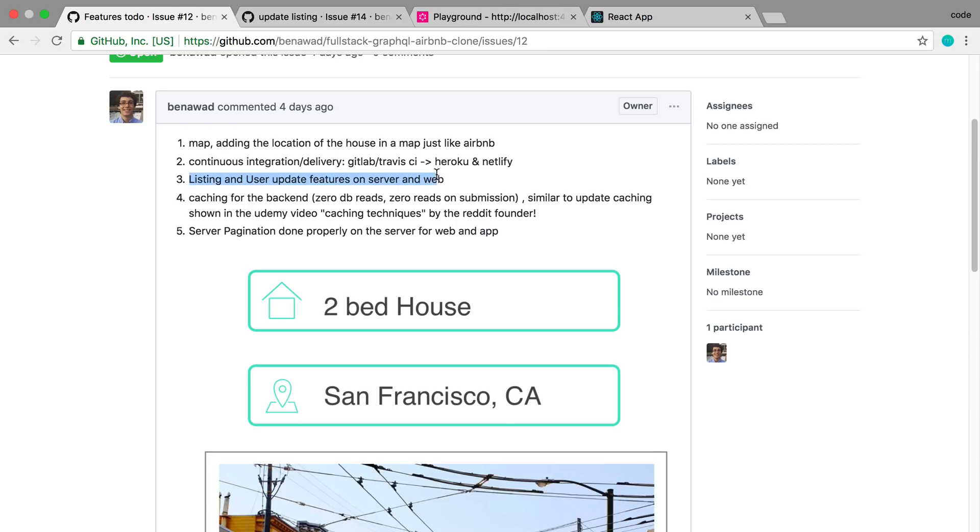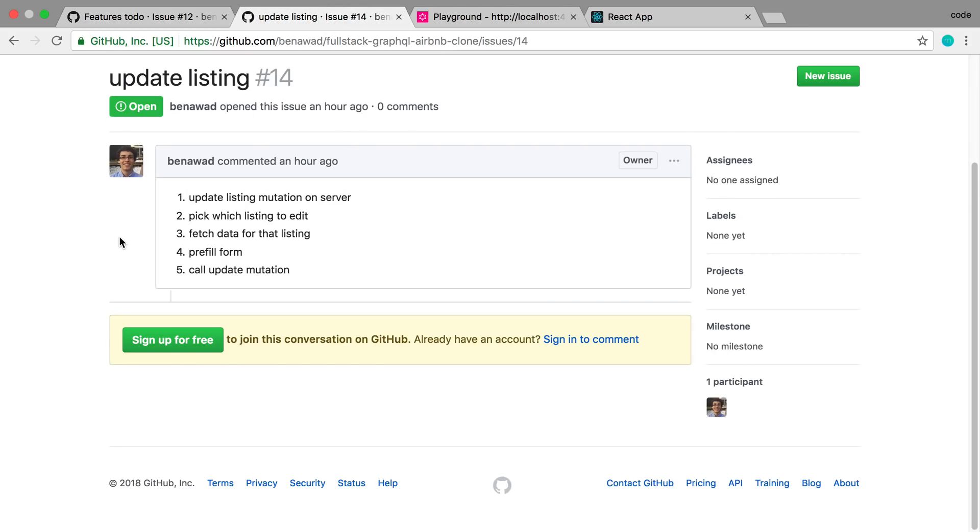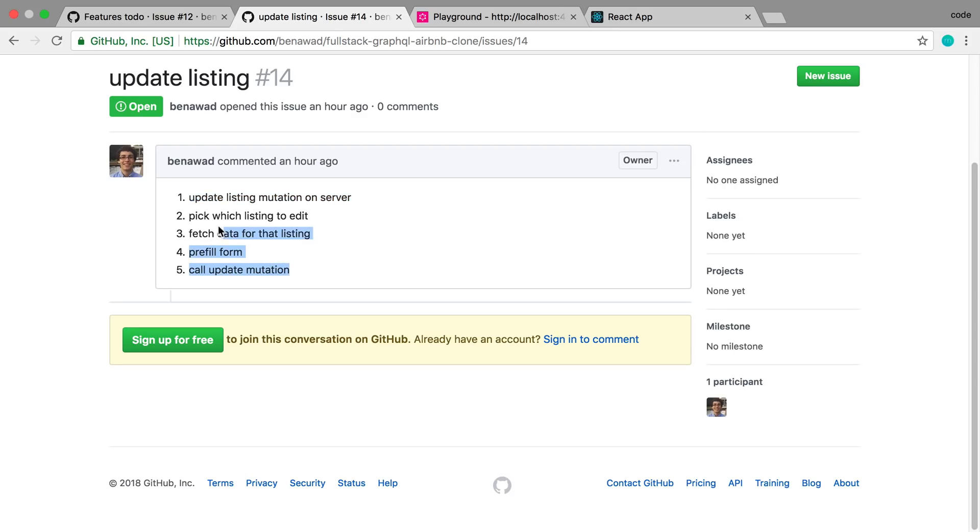I want to go ahead and move on to the next feature which is setting up an update feature for both the listing and the user. So we're going to start off with the listing and here are some steps that went through my brain or I think about before I actually do something like this. So to start off to actually update a listing we need to have a mutation on the server so that's what we're going to build today of the server code for that.